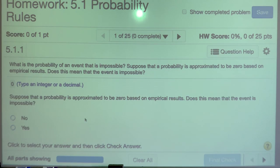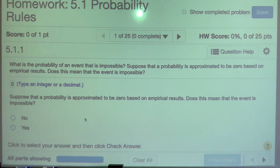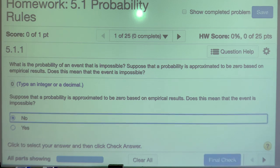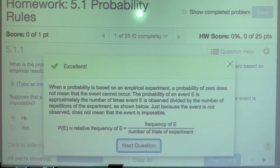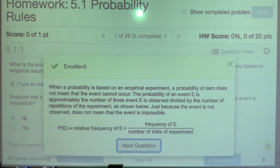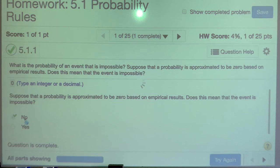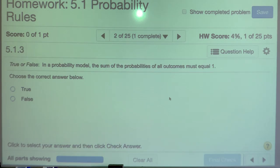Suppose that a probability is approximated to be zero based on empirical results. Empirical means an experiment. So an experiment shows that this particular outcome is not likely to happen. Does this mean the event is impossible? Not necessarily. Just because an experiment says it wasn't going to happen doesn't mean it's never going to happen. There's always a chance that something will happen — we conduct multiple experiments over and over again, empirical studies, to see the likelihood of it happening. Nothing is black and white in probability.